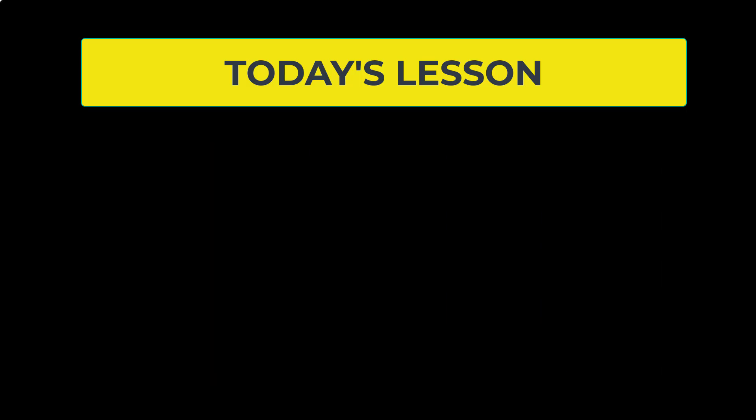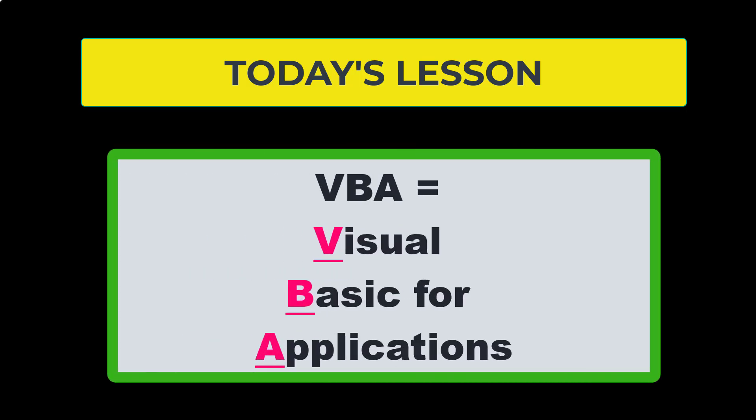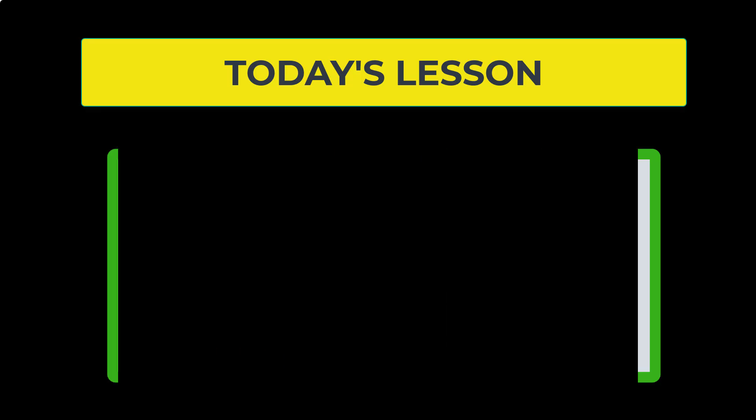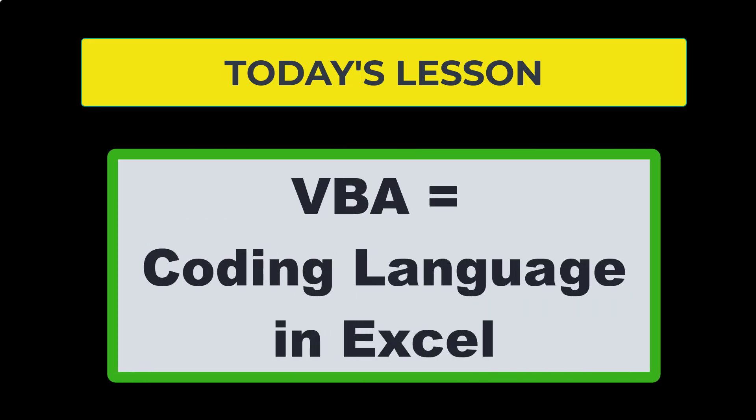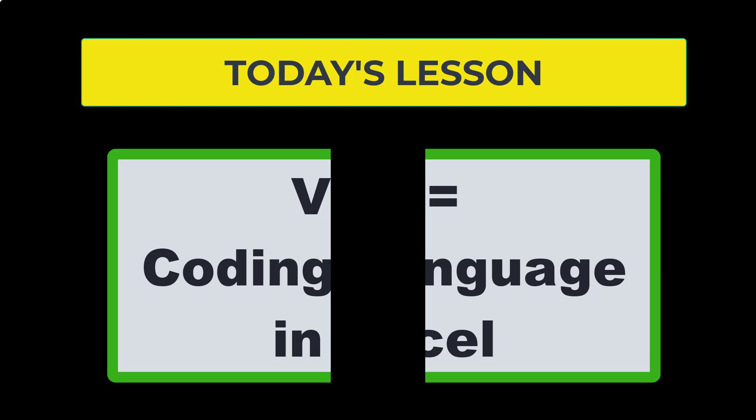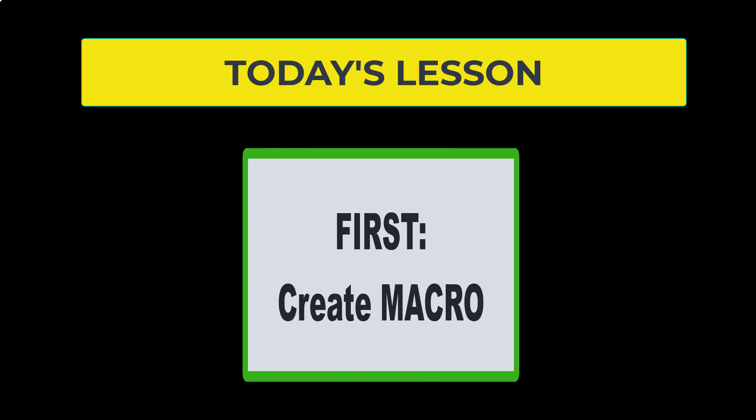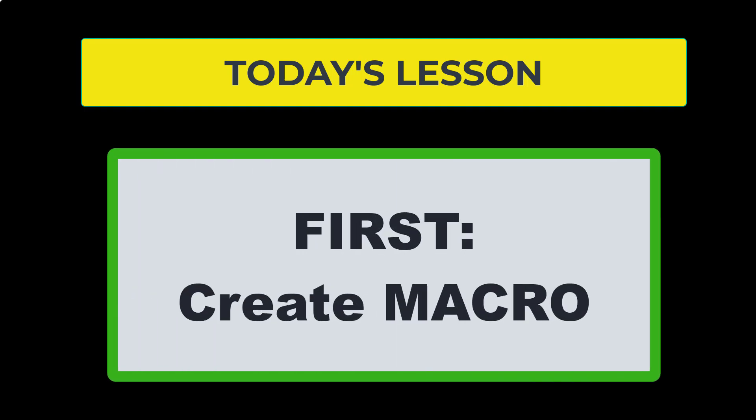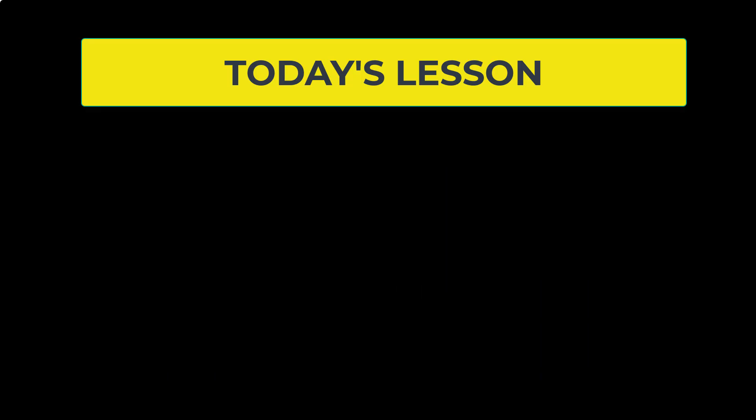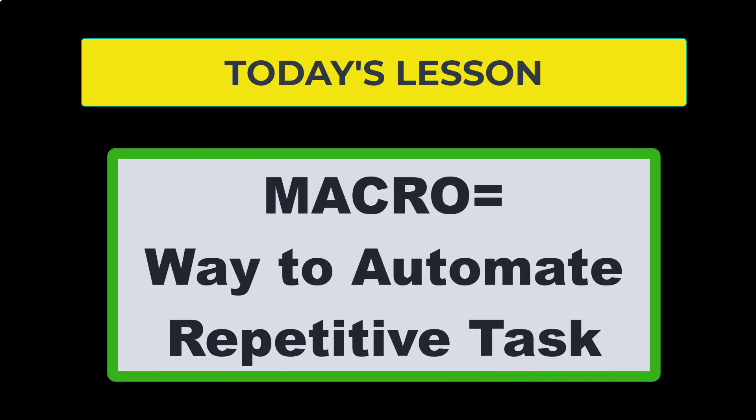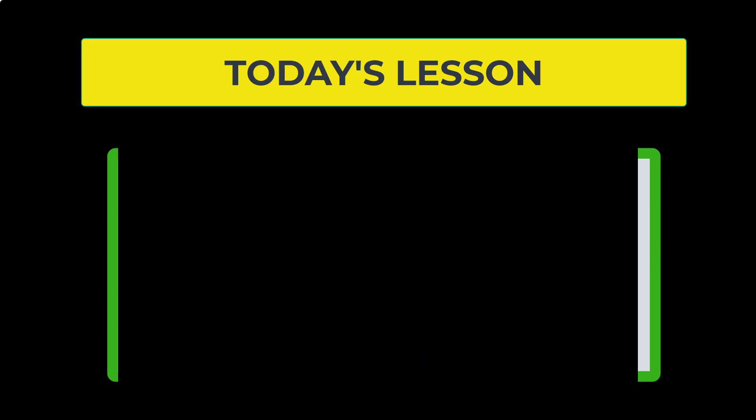So what is VBA? VBA is short for Visual Basic for Applications. VBA is the coding language that Microsoft Excel uses. In order to use this language, you would create something in Excel called a macro. A macro allows you to do a repetitive task over and over again without having to click on separate buttons. It will automate a task and just do it for you.